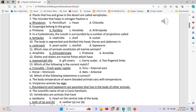Which of the following statements is correct? Roundworm and tapeworm are parasites that live in the body of other animals. Vertebrates are animals that have A. Backbone, B. Heart on the ventral side of the body, C. Both A and B.